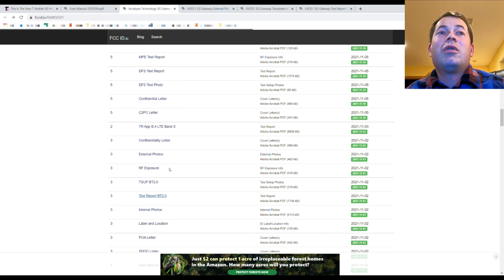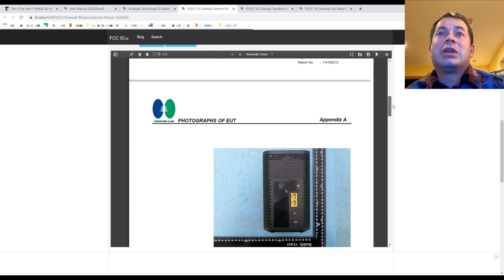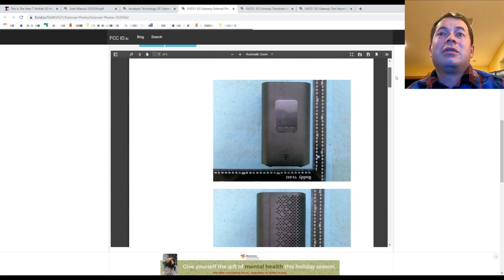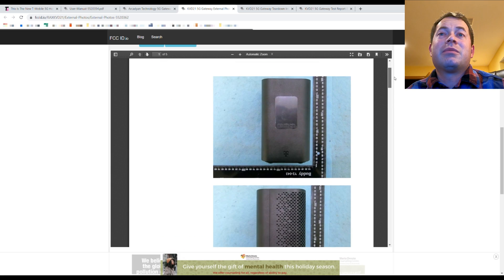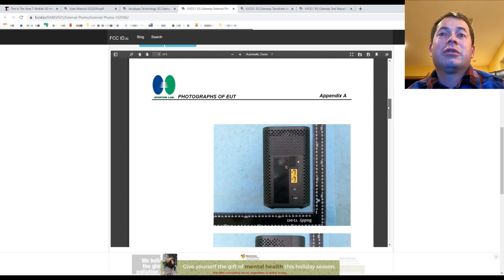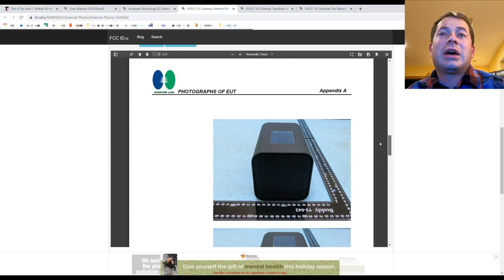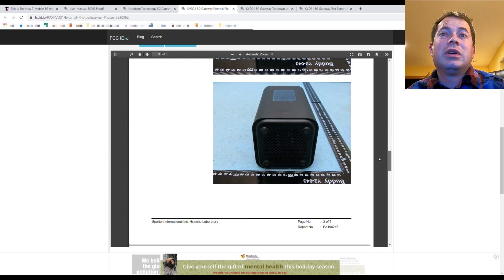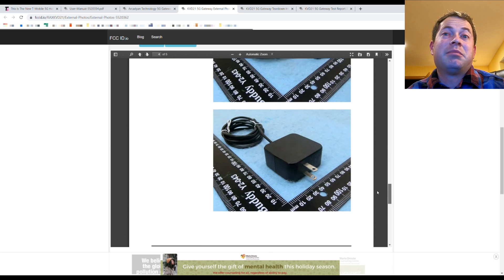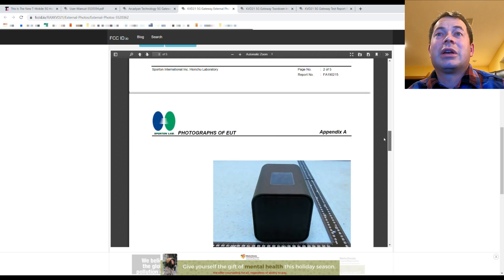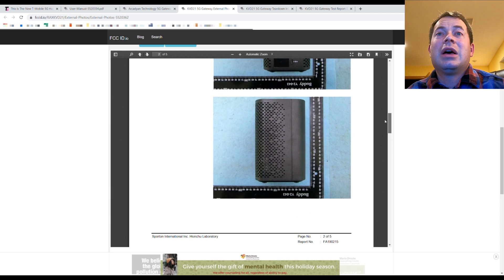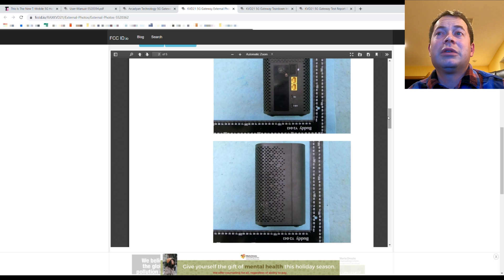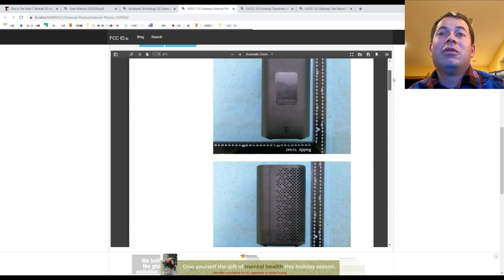Now, if we go and we dig into the actual pics, we can get more pictures of the test unit that was sampled for this FCC, and you can see it versus a scale here of all the different sides. This is just the external of the unit. Obviously, it's very simple. It's just a black box, you know, black rectangular cube, basically, with some holes on the back and the sides for cooling.